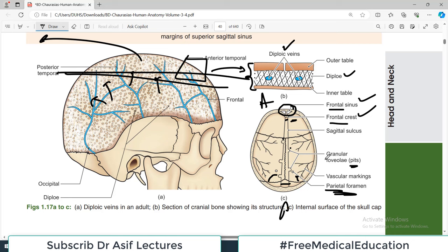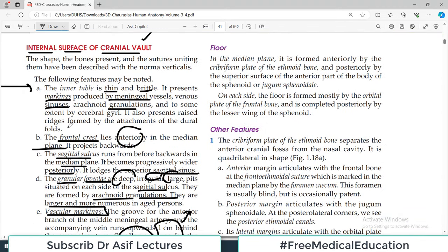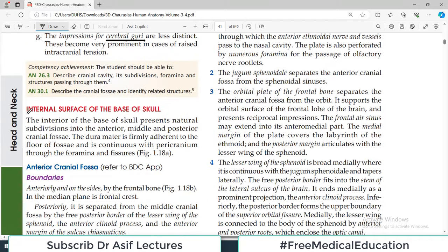That's all for today — a short video that nicely covers the interior of the cranial vault. In the next video we will discuss the internal surface of the base of the skull: the anterior cranial fossa, middle cranial fossa, and posterior cranial fossa. Take care of yourself. This is Professor Asif Qureshi and you are watching Dr. Asif Lectures.